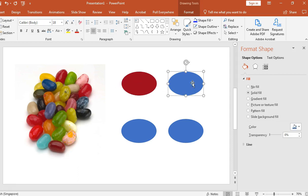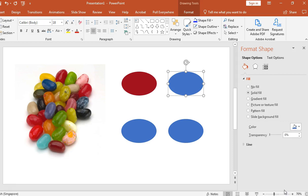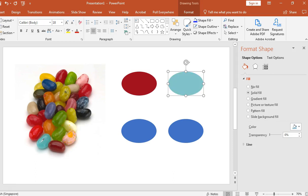Now let's do the same thing with the other ovals. So again, go to color, right at the bottom, select eyedropper. And this time around, I'm going to select a blue jelly bean, here we go.